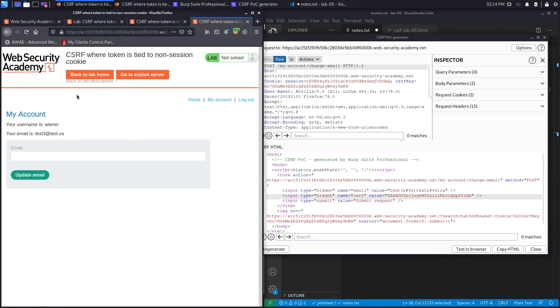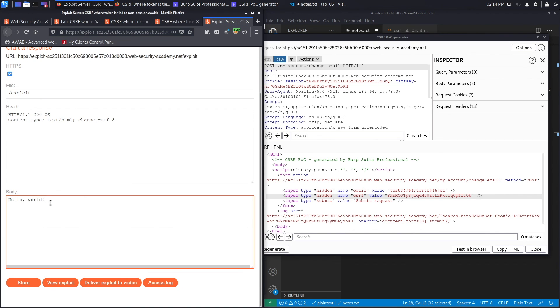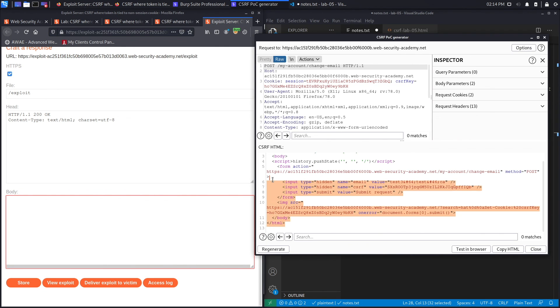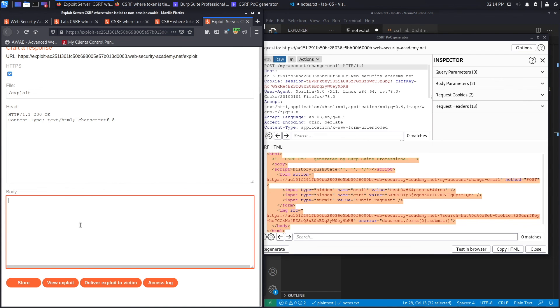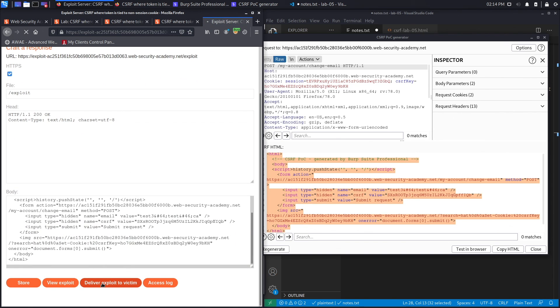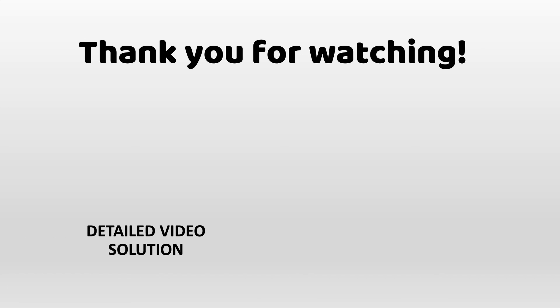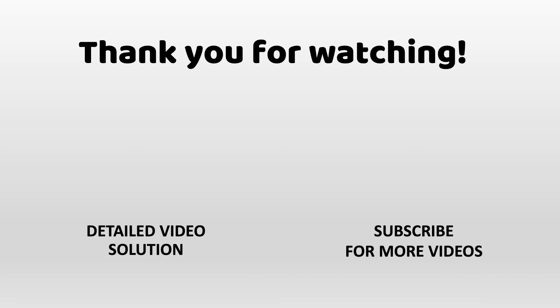We don't get a congratulations message yet because we used the Burp Suite server instead of the Web Security Academy exploit server. We go to the exploit server, remove 'Hello World' from the body, paste our exploit, store it, and then deliver the exploit to the victim. We get the congratulations message confirming we solved the lab. Thanks for watching — check out the linked video for a detailed version using both Burp Suite Pro and the community edition.